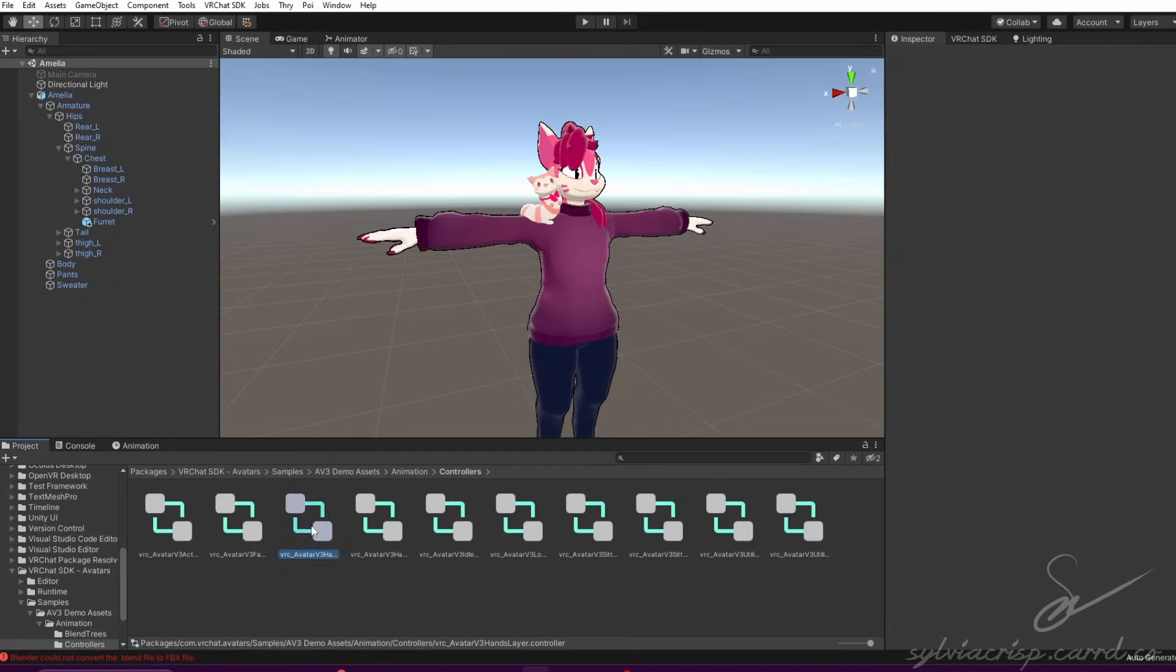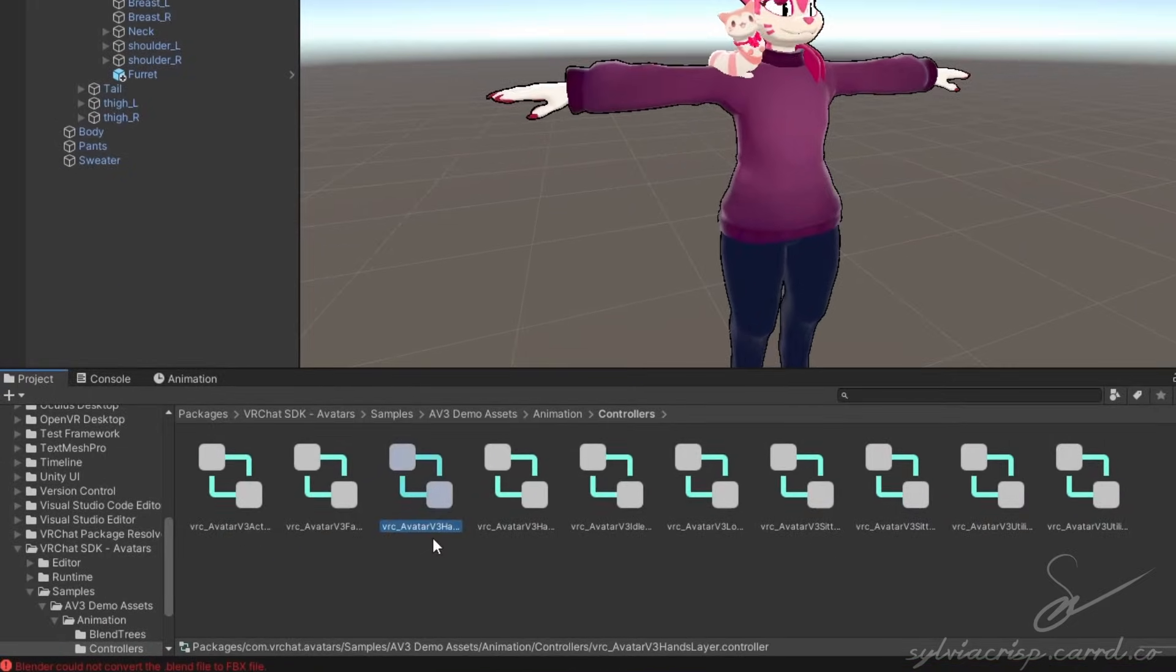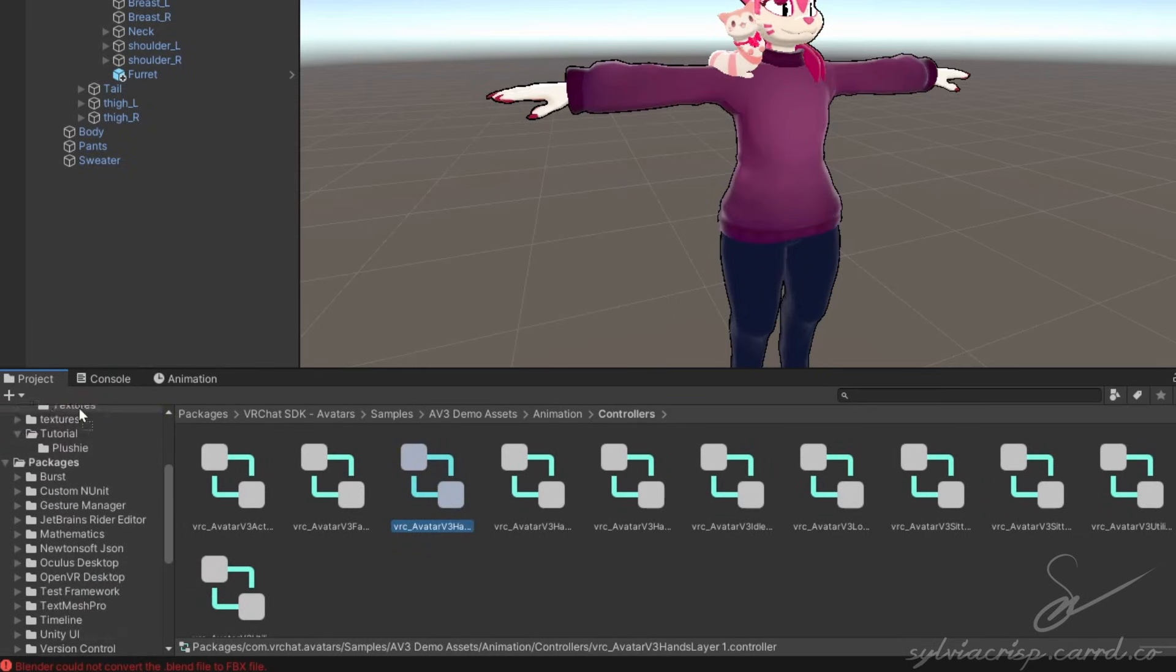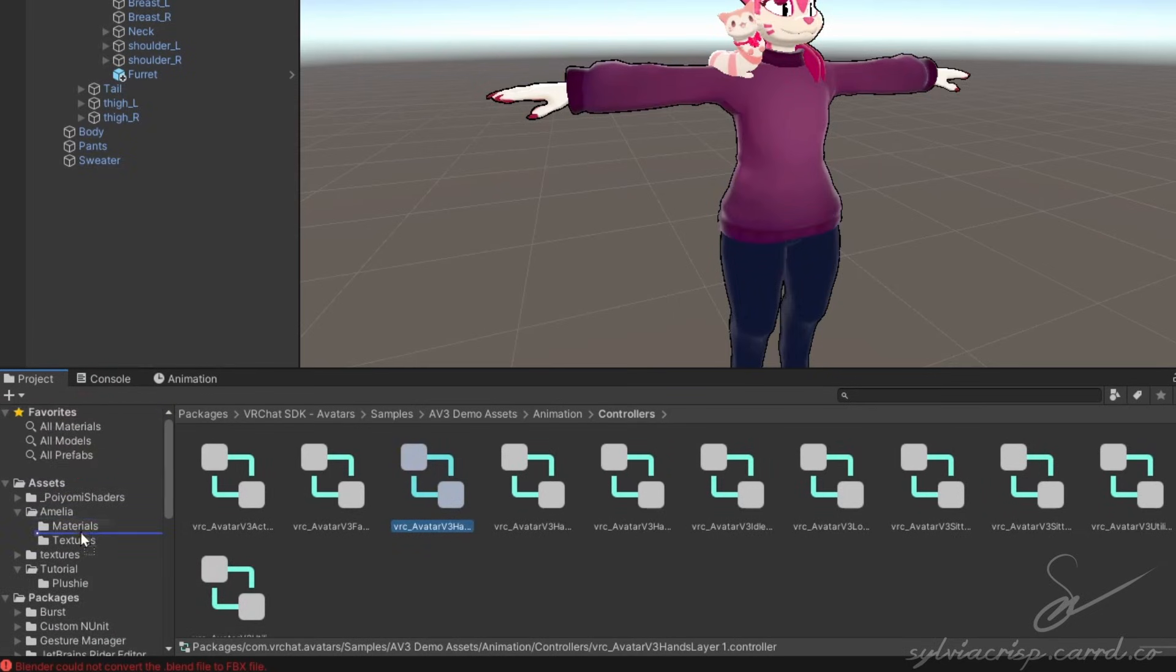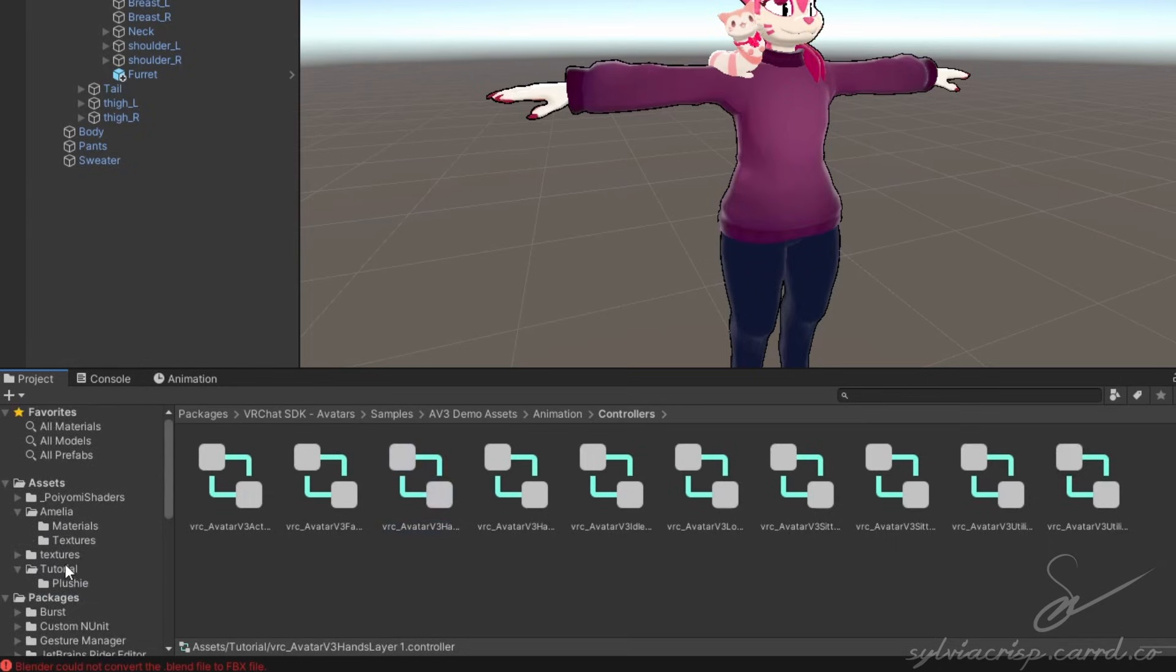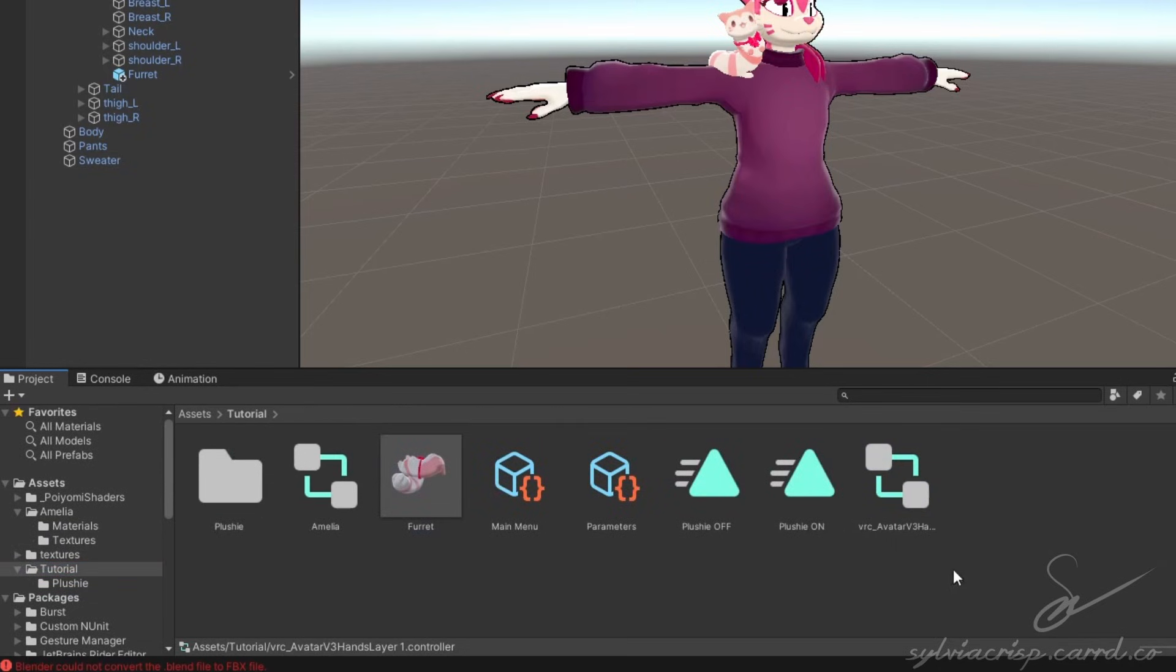If you already have an effects controller, skip this step. Duplicate the hands template and drag it elsewhere in your project. Rename it to Effects, followed by your avatar name, and put it on your avatar like so.